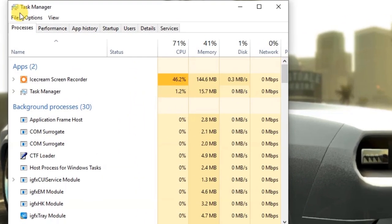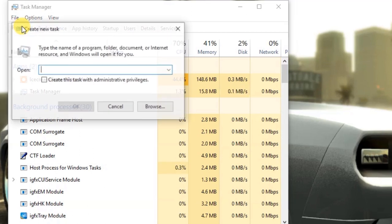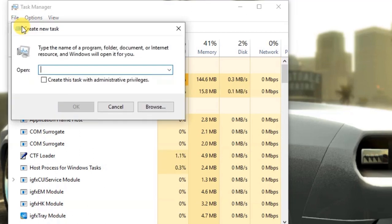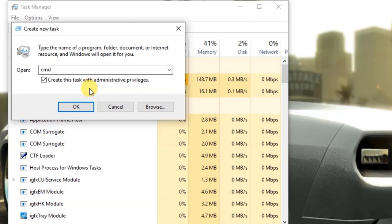Click on file and select run new task. Type in CMD. Check create this task with administrative privileges.